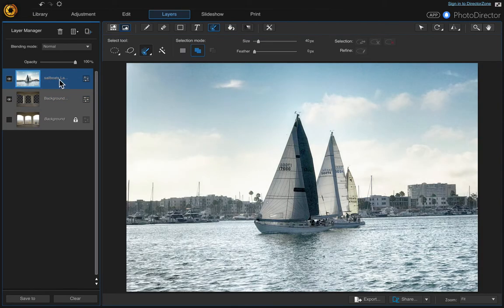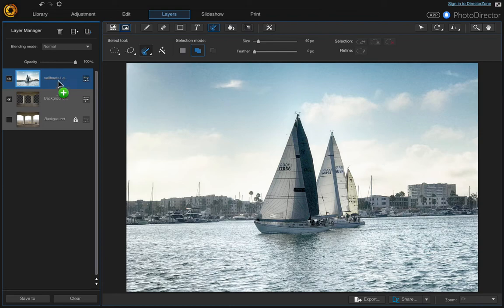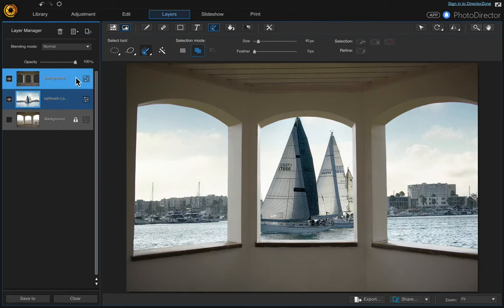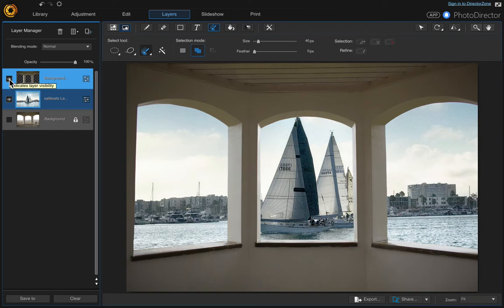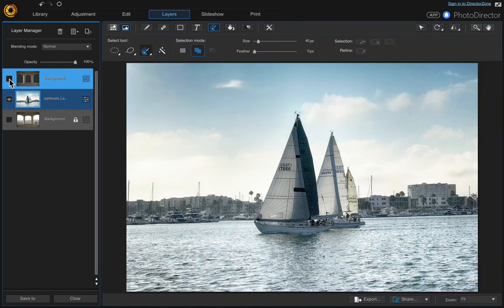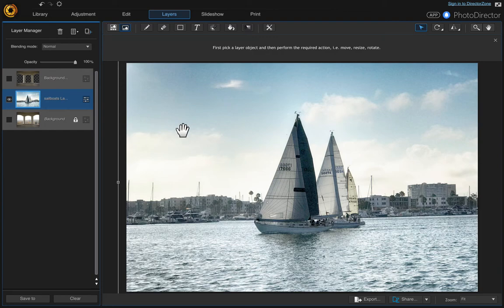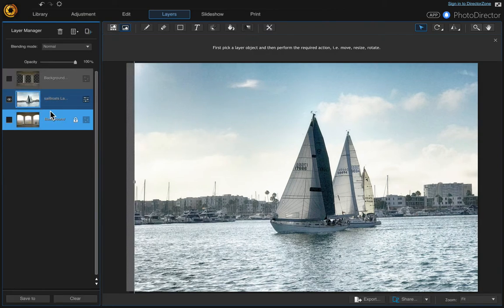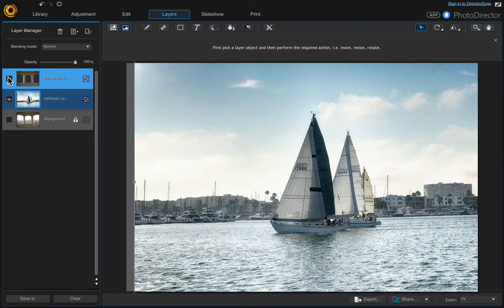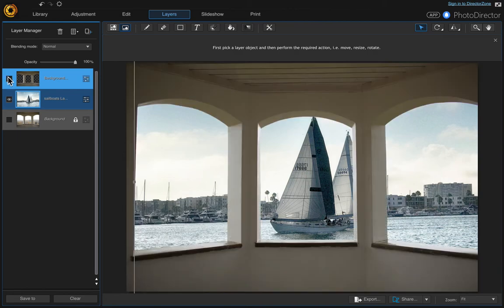But we need to take it and move it to underneath our new background with the cutout windows. So I just clicked and dragged it and that puts your photo behind there. Now I just want to move it a little bit, so turn off your top layer and then come up here and choose the pick and move tool and then just move it to where you need it to be. And that looks good.